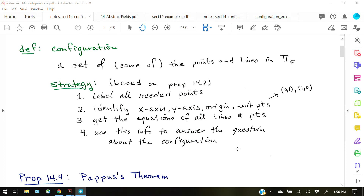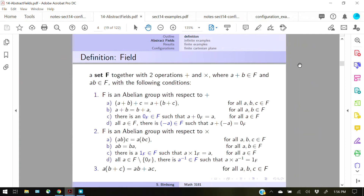Just to do a quick reminder: we are dealing with a Cartesian plane over a field. Capital pi indicates your Cartesian plane, F indicates your field. A field is simply a set of numbers or objects with two operations — addition and multiplication — and if you are uncomfortable with fields, stop this video and go back and look them up. Addition and multiplication act just like you'd expect them to act on real numbers.